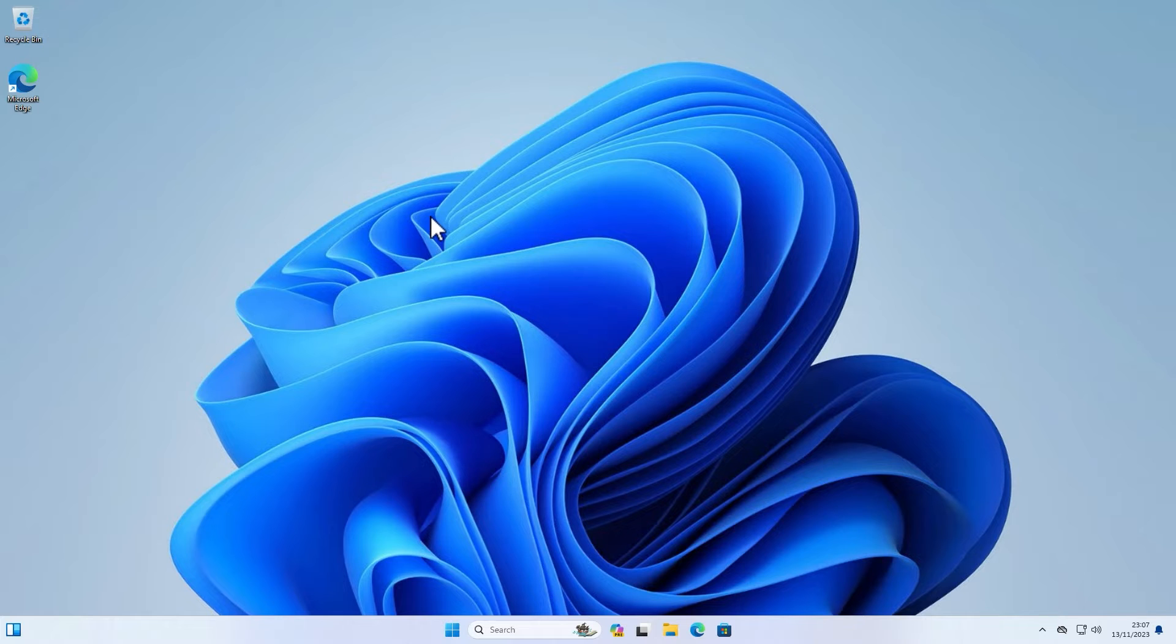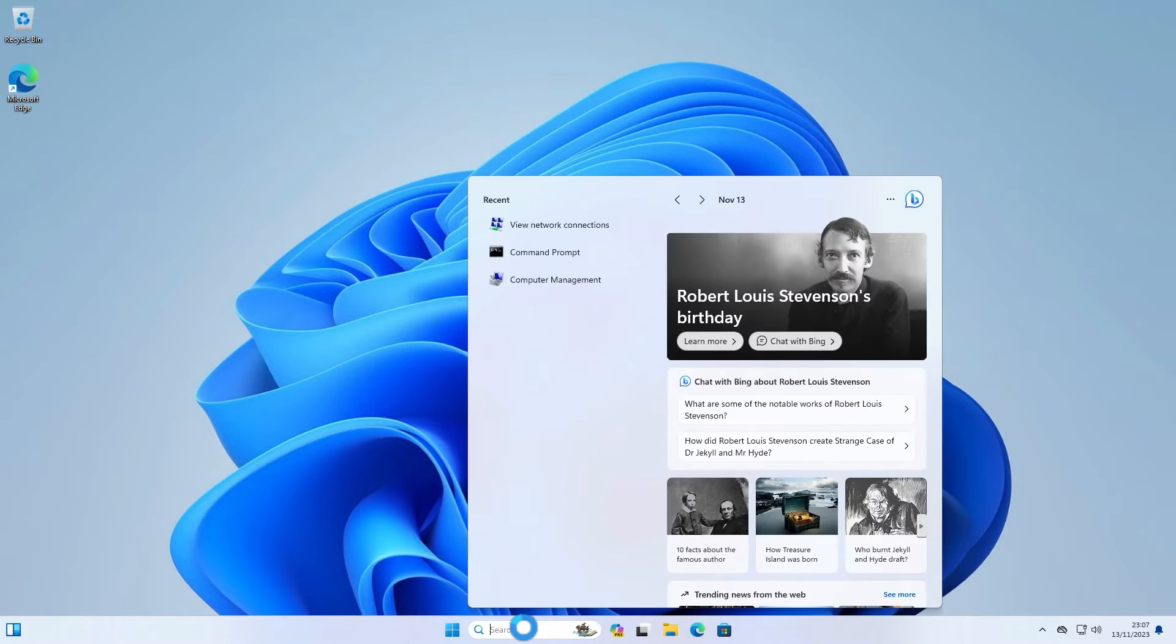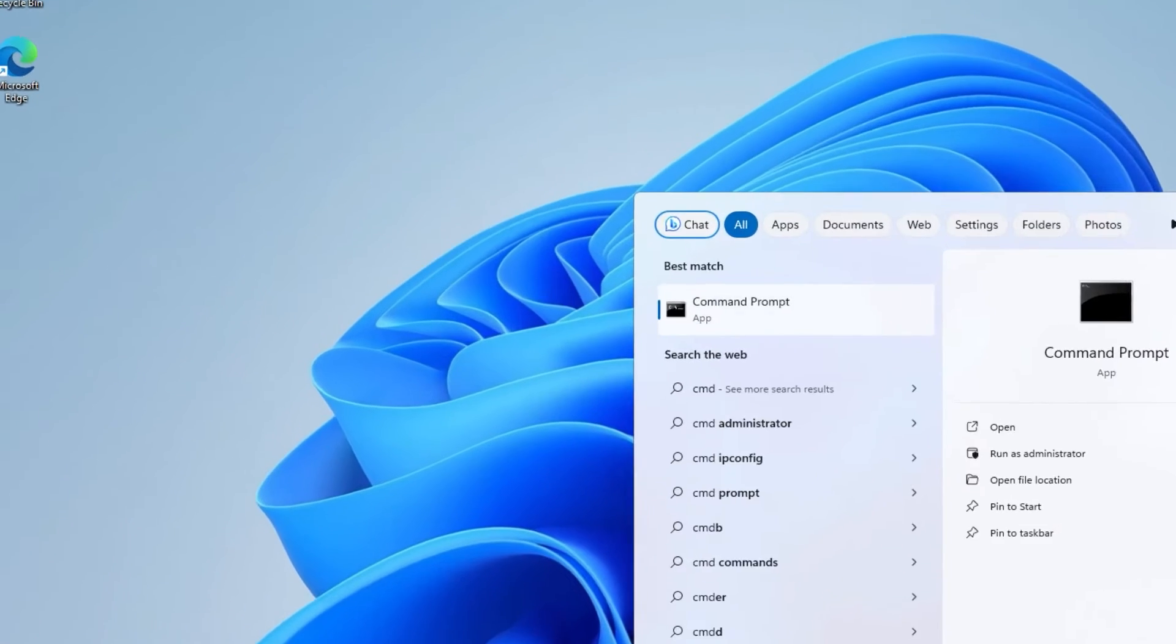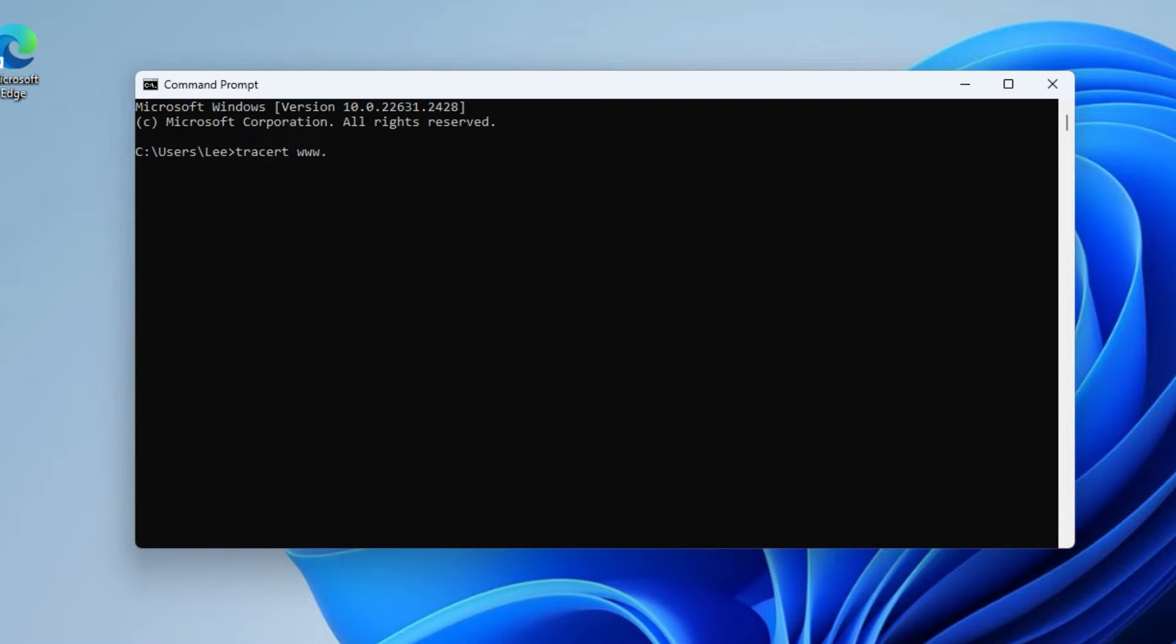Here's how you do it. The first thing we need to do is get to the command prompt, which we'll simply do by clicking in the search box, typing in cmd, pressing enter. And from here we will simply just type in tracer and the website or IP that we want to trace to.